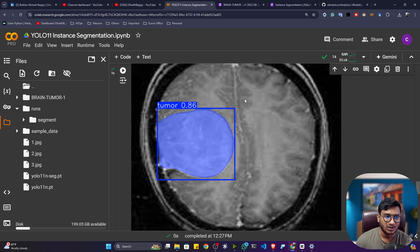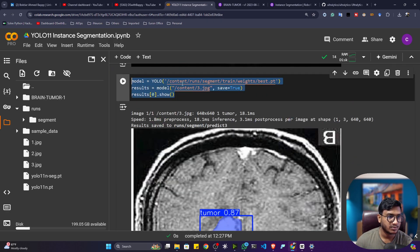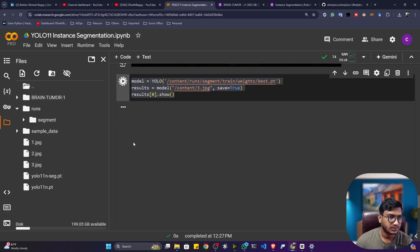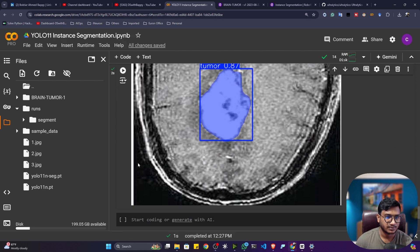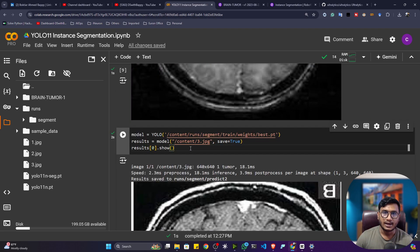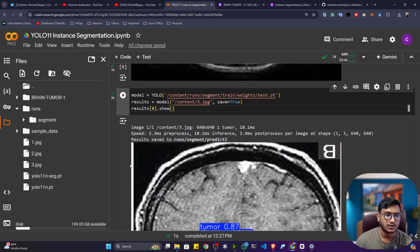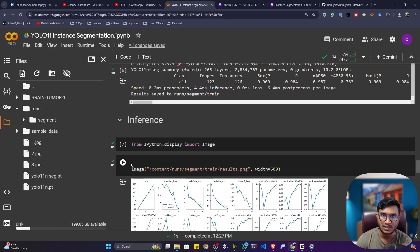The segmentation results are pretty good! The confidence score is 86% and it has segmented the tumor amazingly. You also get the bounding box because when performing segmentation, we also get the bounding box. If you are performing on video, just give the video location. If you want to use your camera, give the camera ID — zero. That's how we can use different kinds of input data, and that's how we can perform custom training of YOLO v11 for instance segmentation.